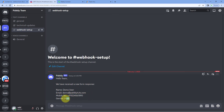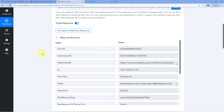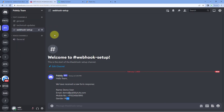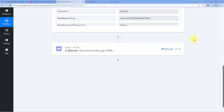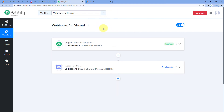The message reads: 'Hello team, we have received a new form response. Name: Demo User', along with the same email address, mobile number, and gender from the form submission. The exact details captured via the webhook URL in the Pabbly Connect workflow have been shared on the Discord channel in the format we created. This confirms the automation is working.